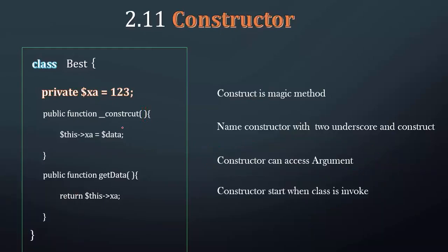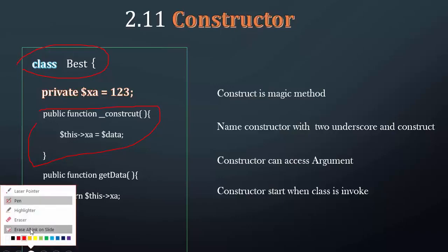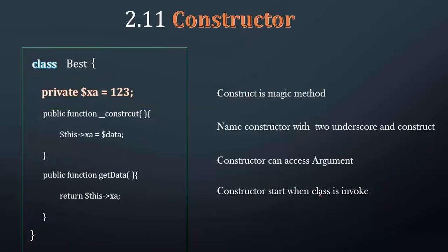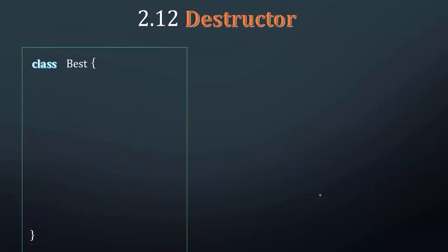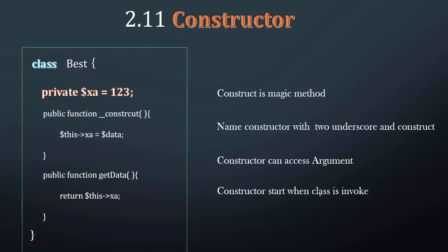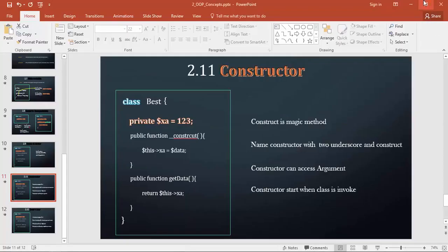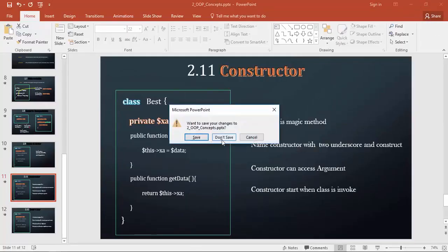So let's get started with the example. We're going to create a PHP constructor.